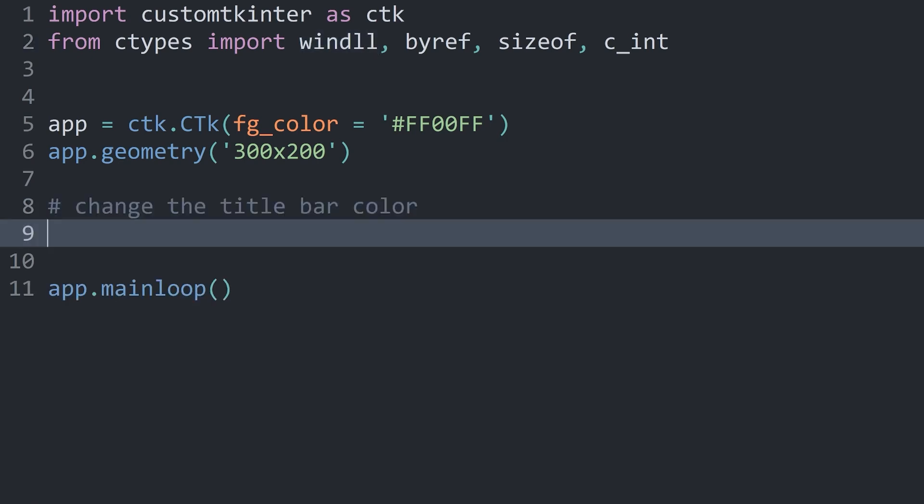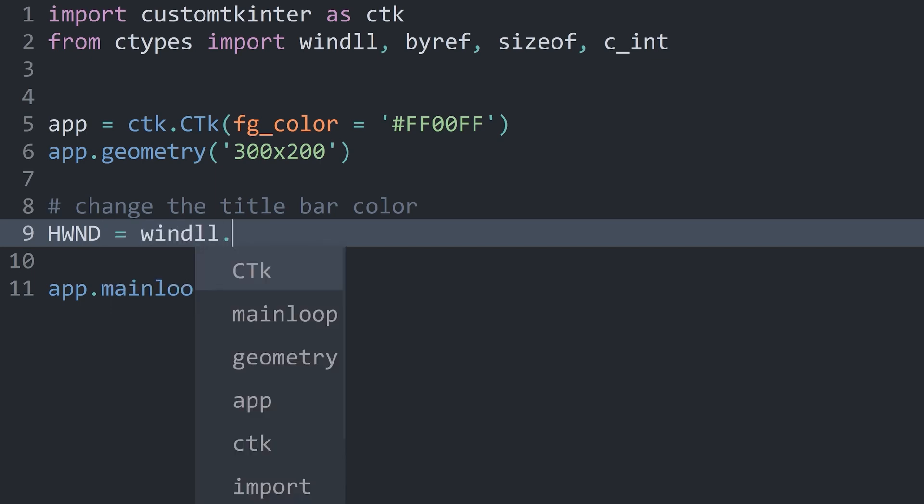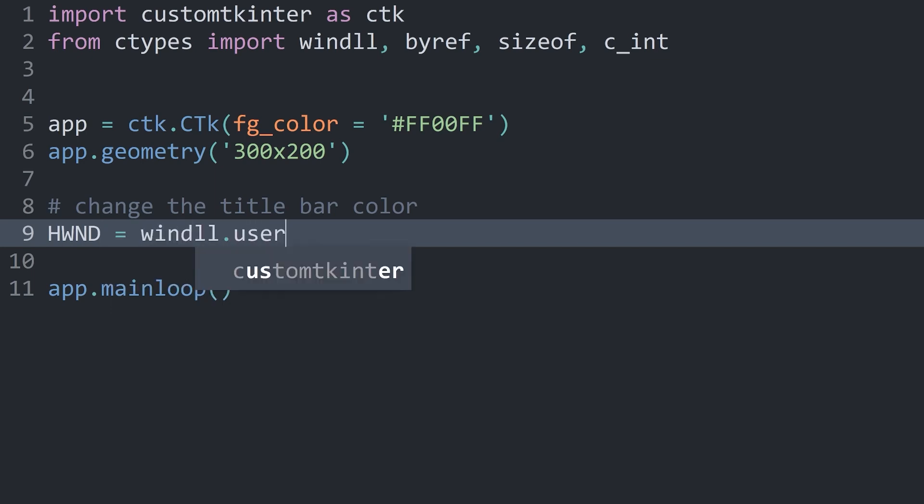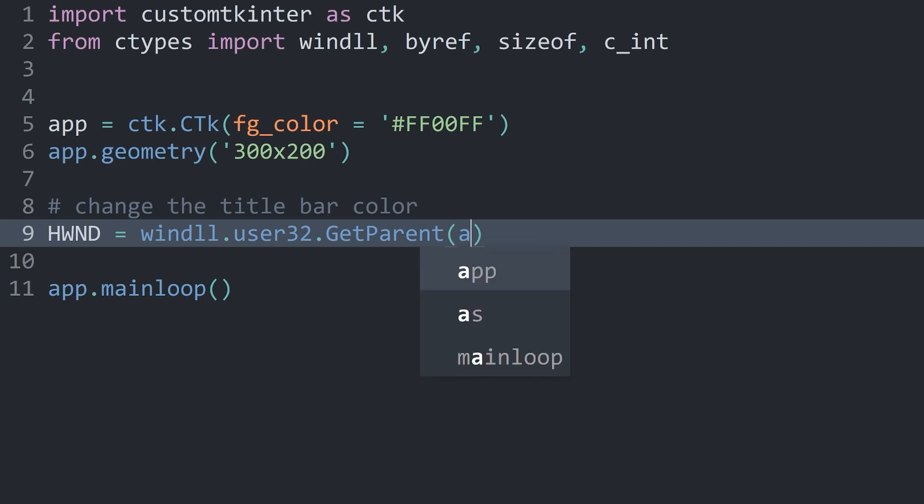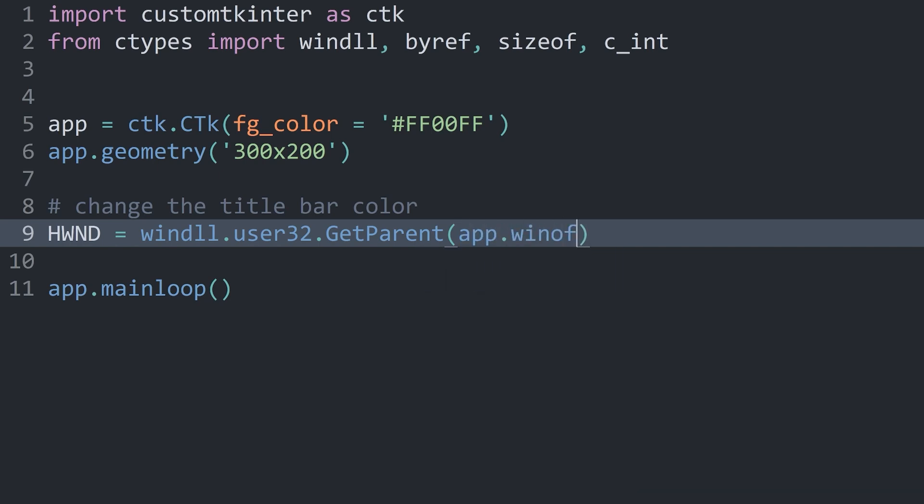For that, we will need a couple of steps. First of all, we have to target the current window, because right now we are talking to Windows directly. And what we want to do first of all is to get our current window. This you usually store in a variable called hwnd, which is standing for the window handle. And that window handle you get with winDLL.user32.GetParent. For GetParent, make sure you spell this right. The G and the P should be uppercase.